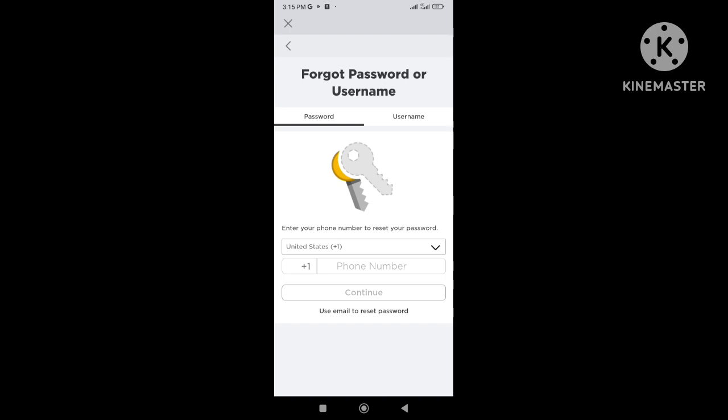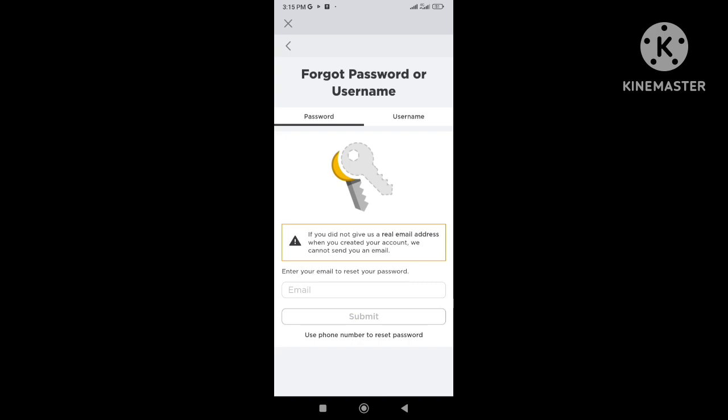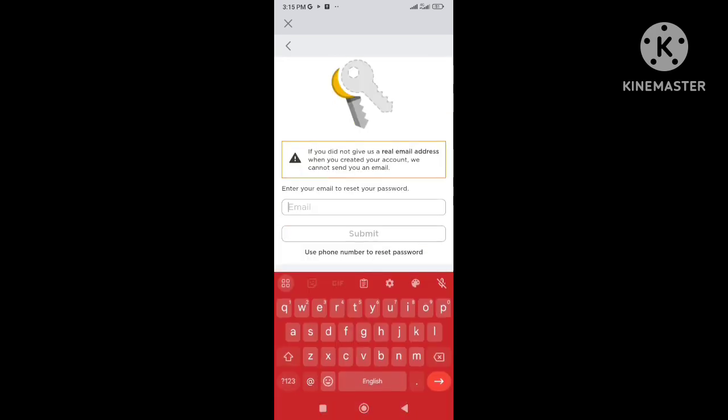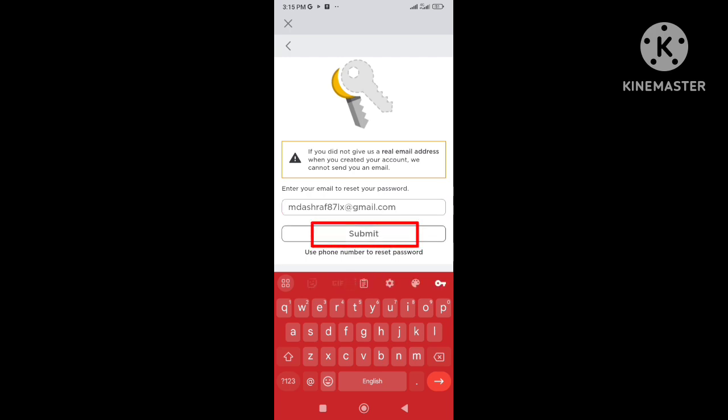I will use my email, so I click on use email to reset password. And here enter the email address of your Roblox account. Now click on submit.